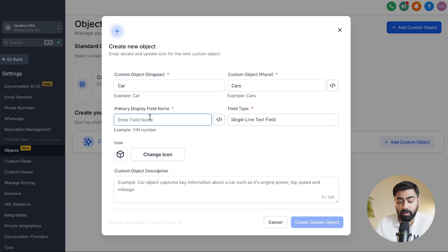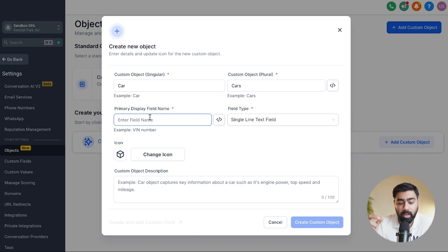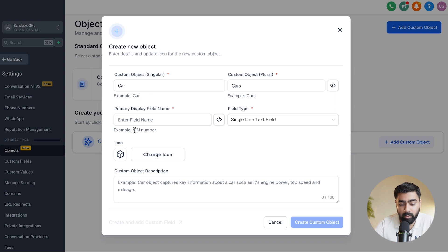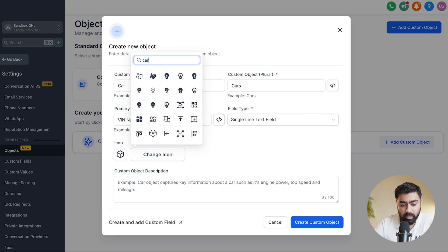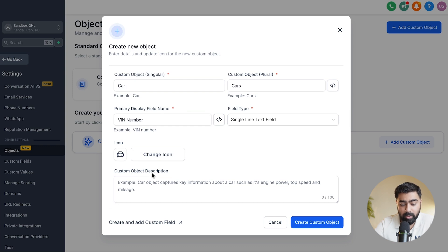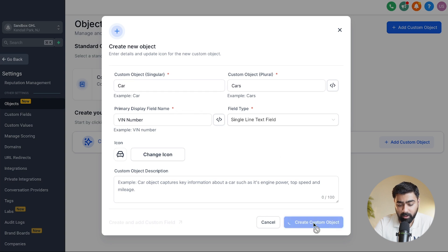Next, choose the primary display field name — think of it as the most unique field for this object, like a phone number is for a contact. For a car, the VIN number is always unique for each vehicle, so that works well here. You can also change the icon — let's pick the car icon since it best represents this object. You can optionally type in an object description. Once you're happy with the settings, click 'Create Custom Object.'